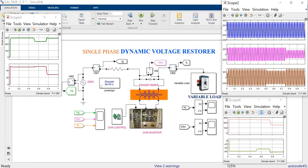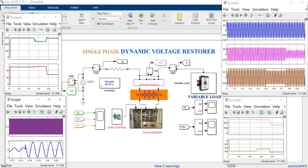I am going to run this system once again. During the time of 0.5, I am creating the sensitive load change operation, so a voltage sag is created. At 0.75, I am going to change the DVR angle — the angle is varied. During that time, the pulse is also varied in this session, and it will compensate the voltage at that point.